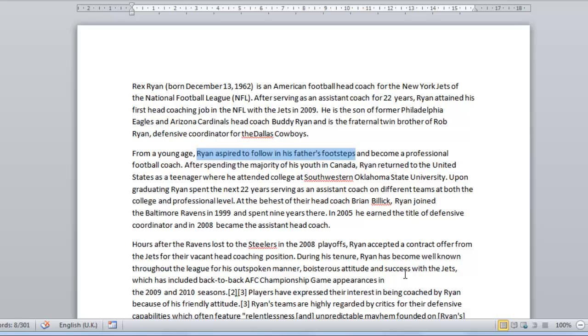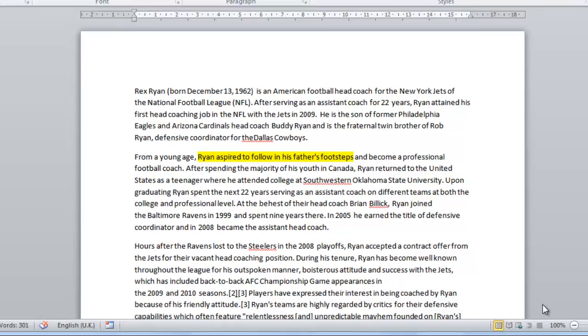Press Ctrl, Alt and H at the same time and the background of the text will turn yellow as the temporary highlighting disappears.